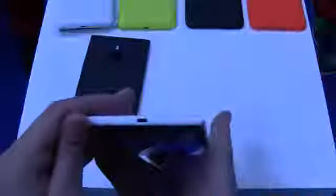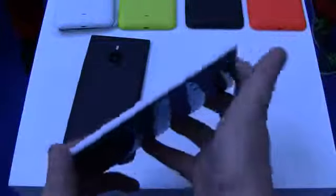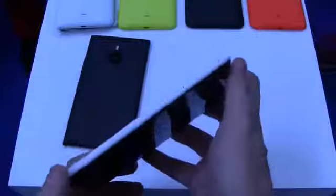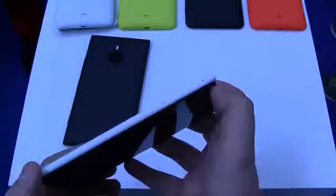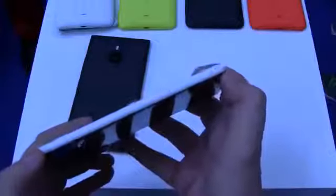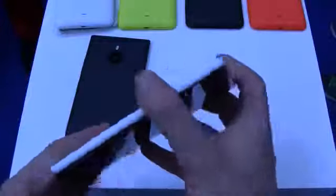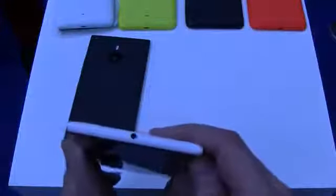On the bottom we have a microUSB connector, and over here we have the slots for the SIM cards and microSD cards, while on the top we have a jack for your headset.